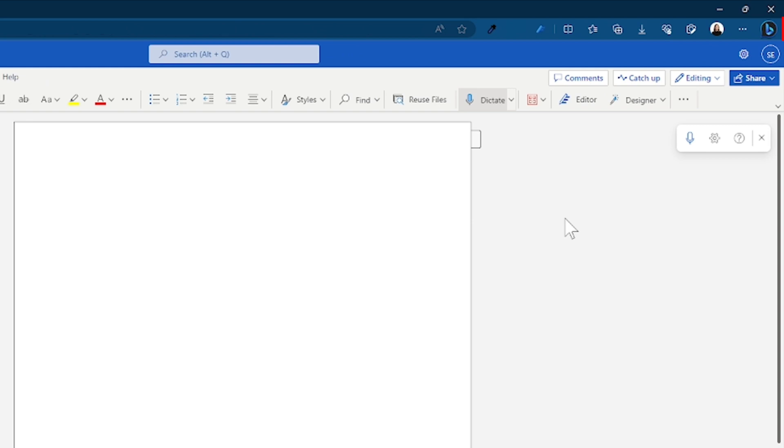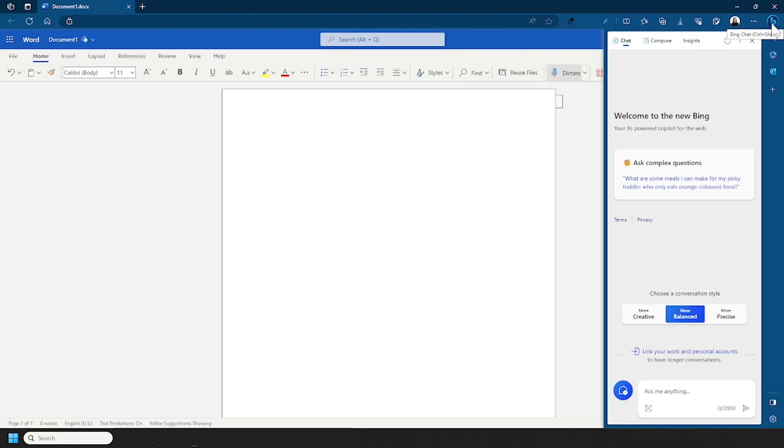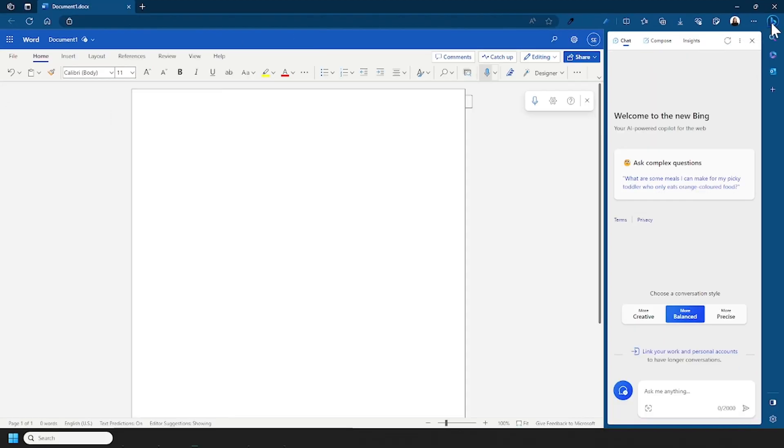If you're like me, you might have seen this icon pop up on your Microsoft Edge browser and totally ignored it. So if I click on this icon, it opens this panel.